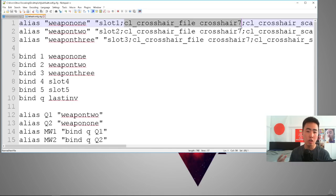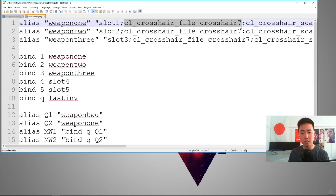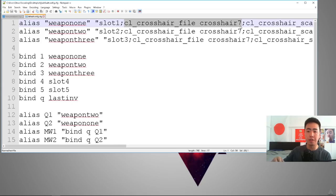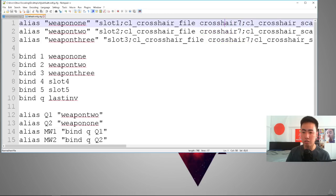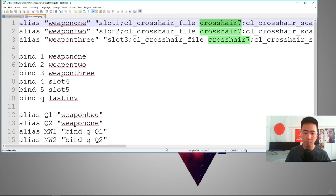Then it'll use crosshair file seven. And if you open up your TF2 game and you go to the options, under the multiplayer tab, there's seven different custom crosshairs that you can use. And that's what this maps to here. I'm using crosshair seven, which is the plus sign.